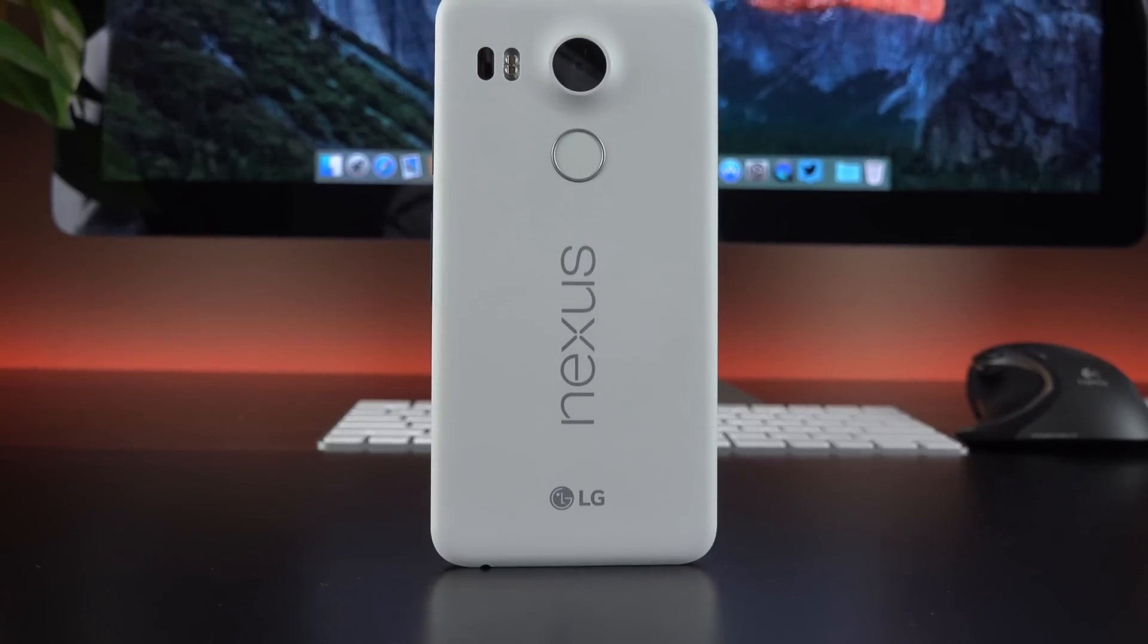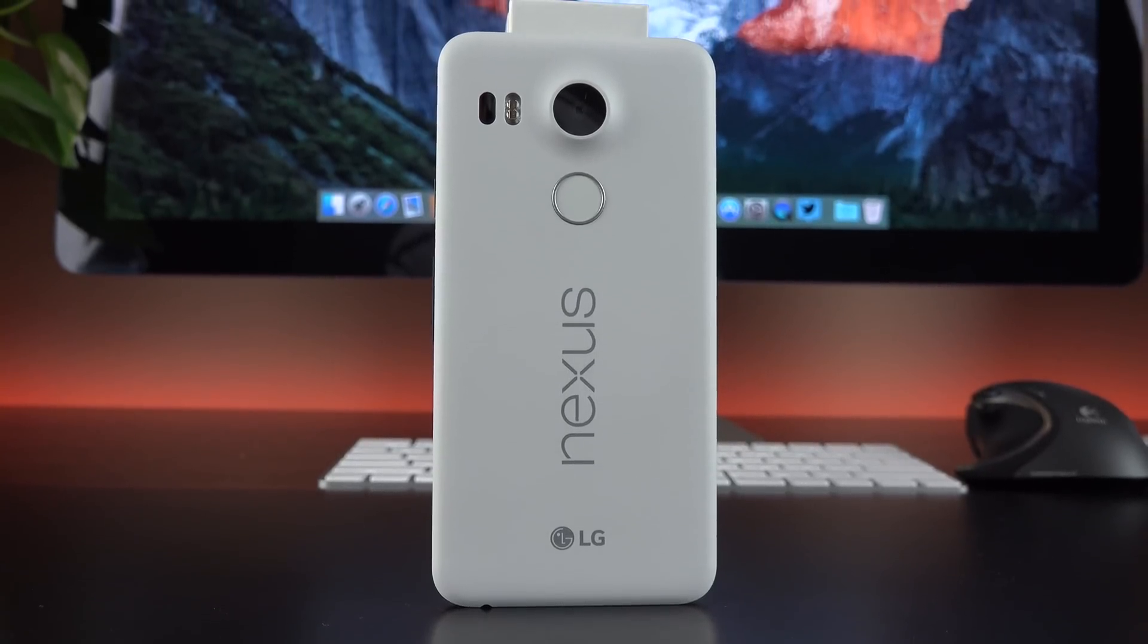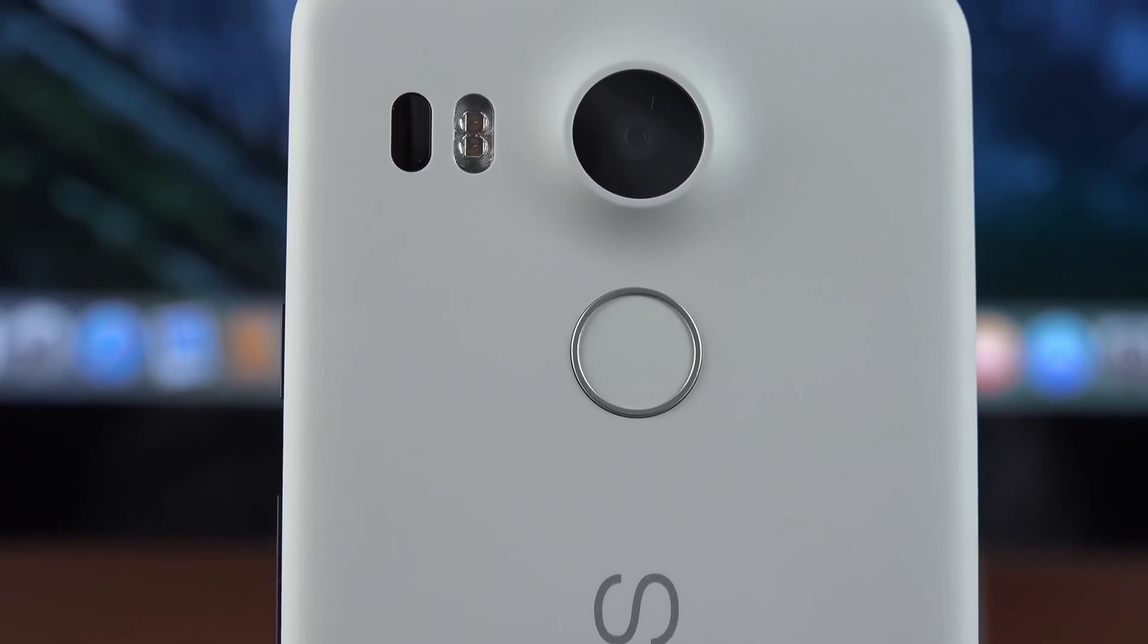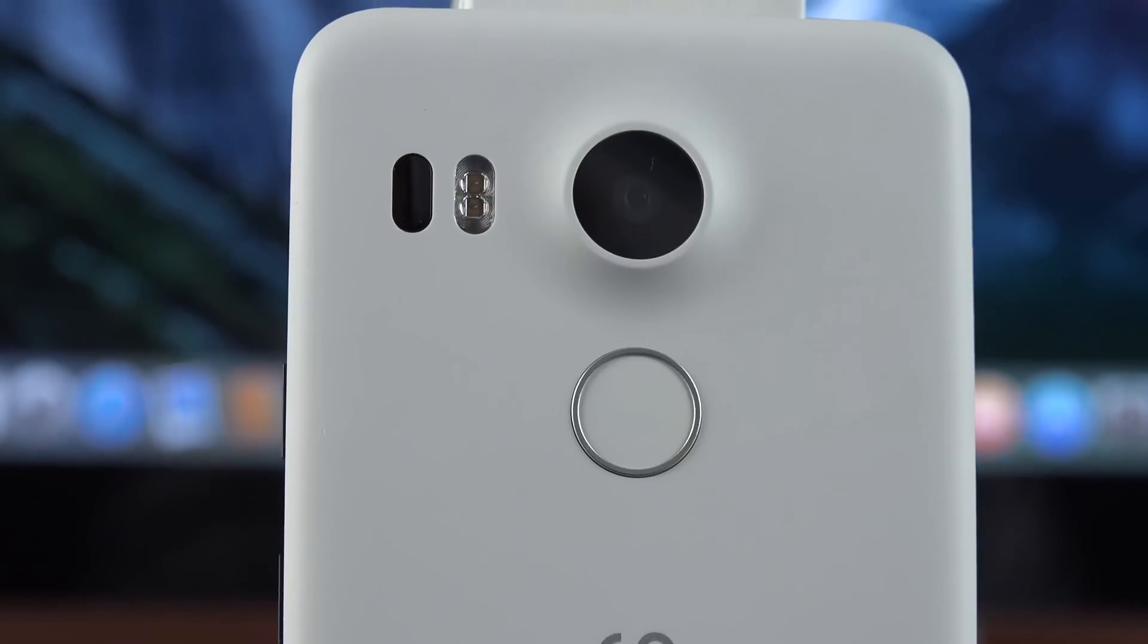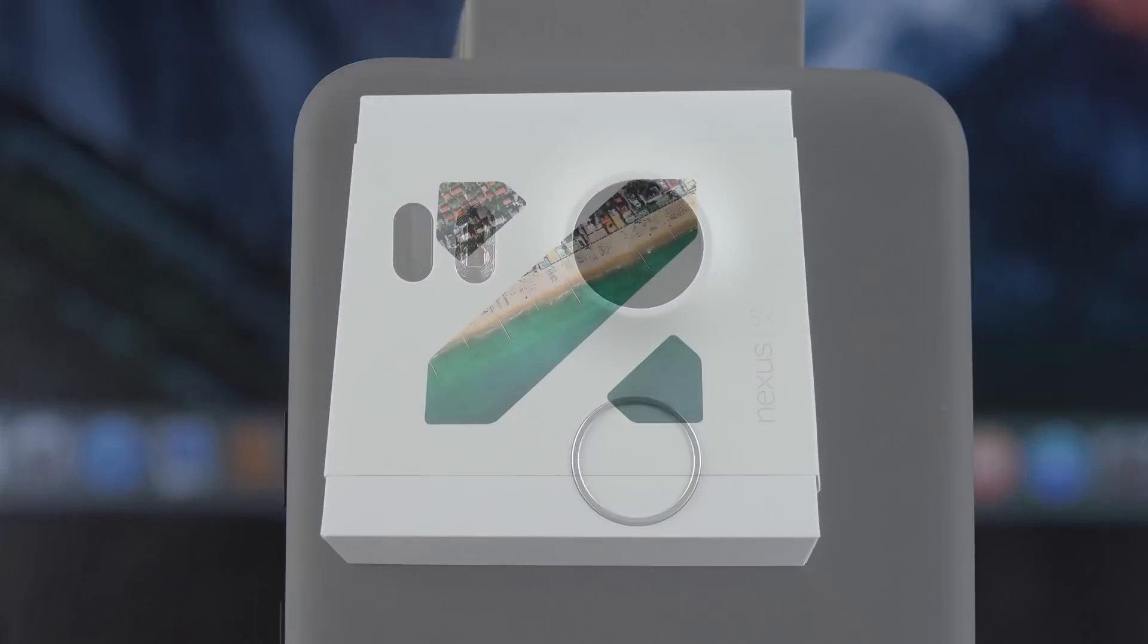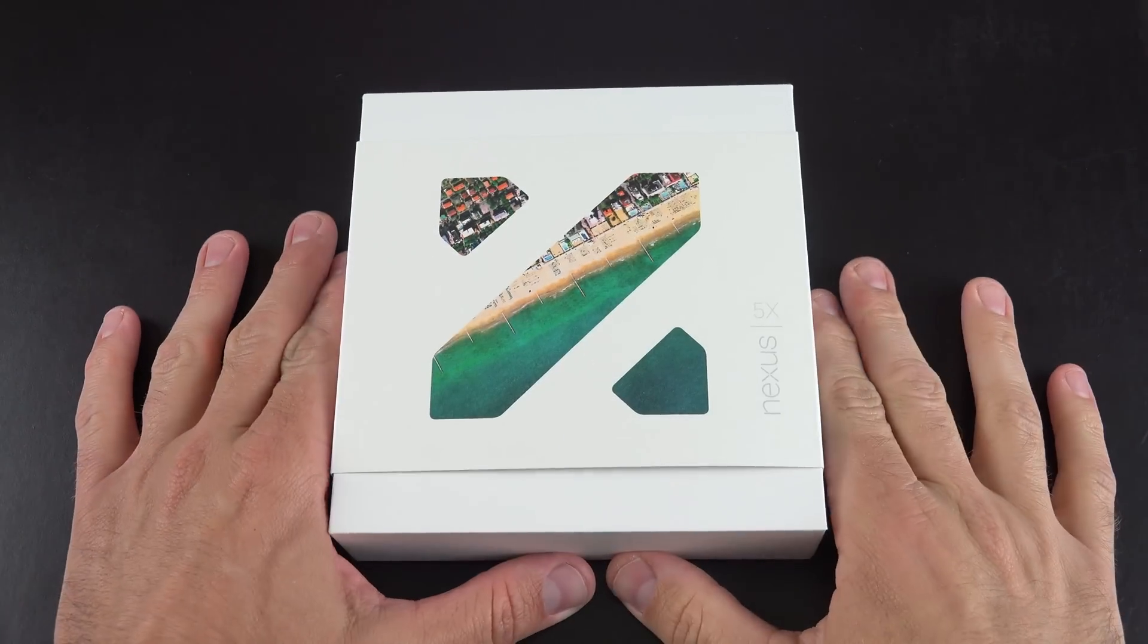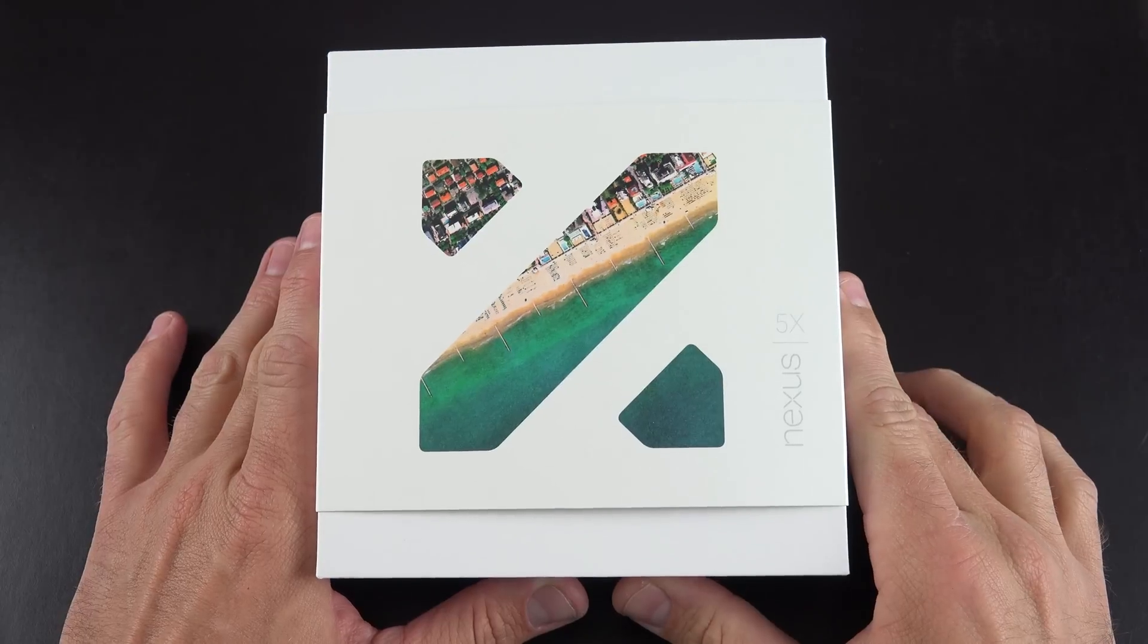Now unlike the 6P, this is all plastic construction, but does feature some of the same features, including the same 12 megapixel camera with laser autofocusing and a fingerprint sensor on the back. Now before we get into details, let's get to the unboxing to take a look at the packaging.